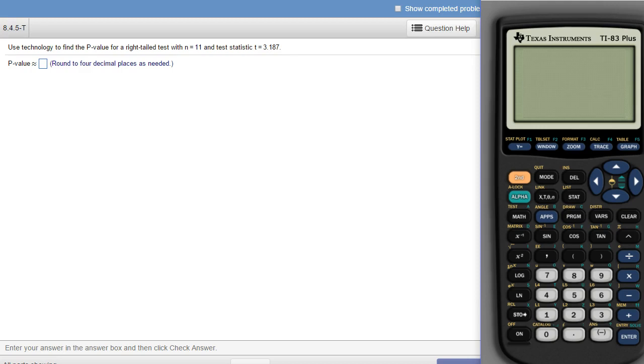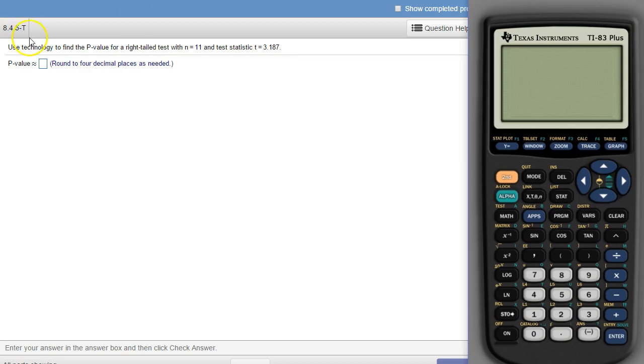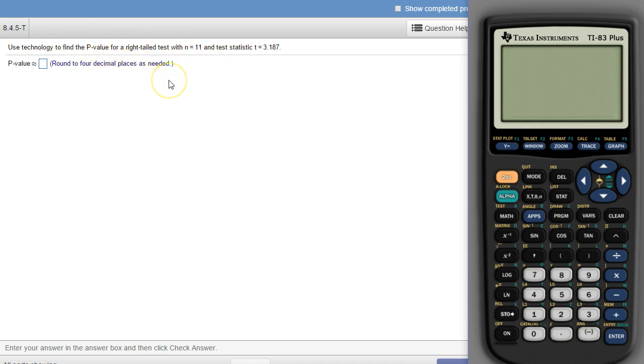This is a homework parameter 8.4 homework set, and in it we're finding the p-value for a right-tailed test with a sample size of 11 and a test statistic of 3.187.